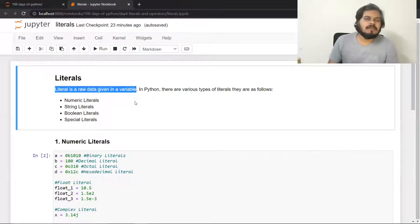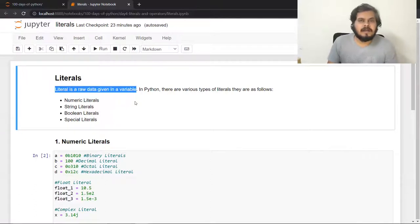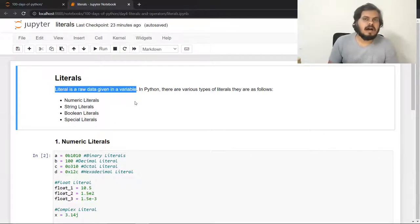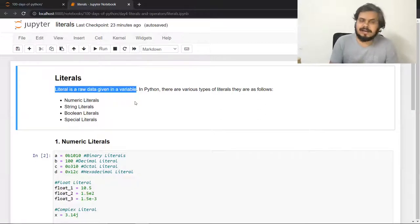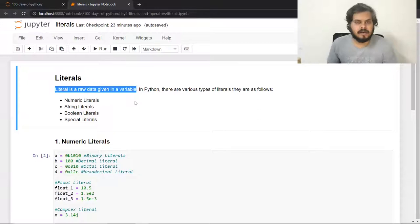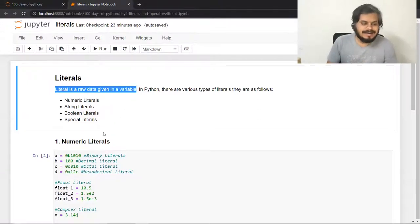If you have ever made a variable and given it a value, that value will be called a literal. In Python, you can give those values in different ways and there are four types. We will study numeric literals first, then string literals, boolean, and special literals. So let's start with numeric literals.